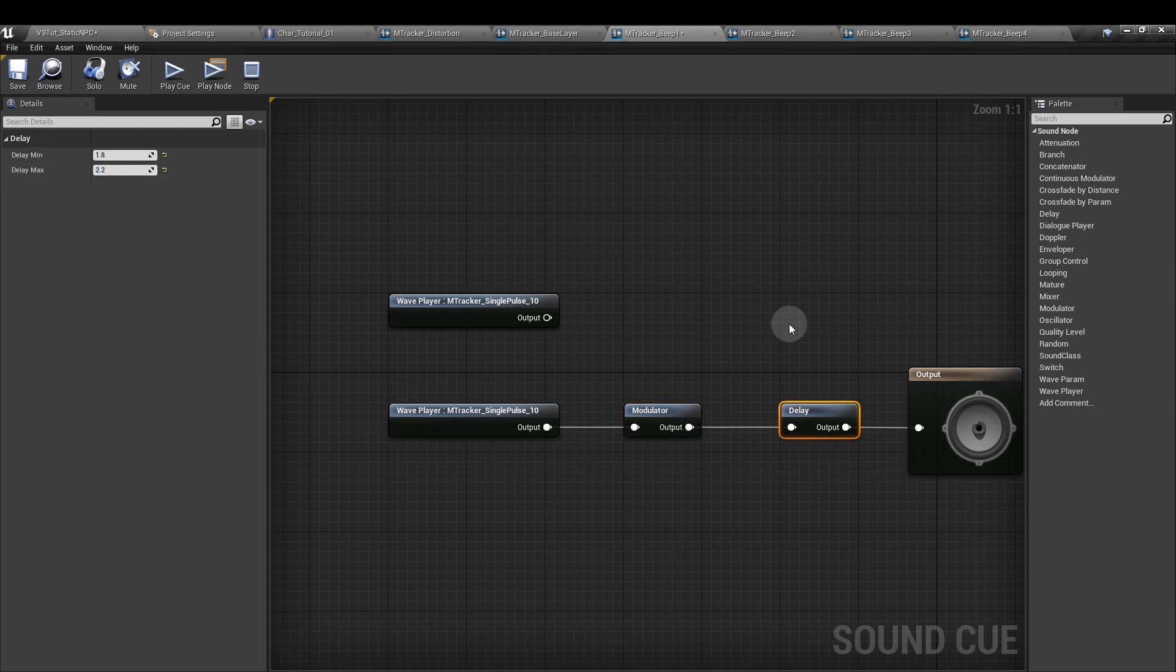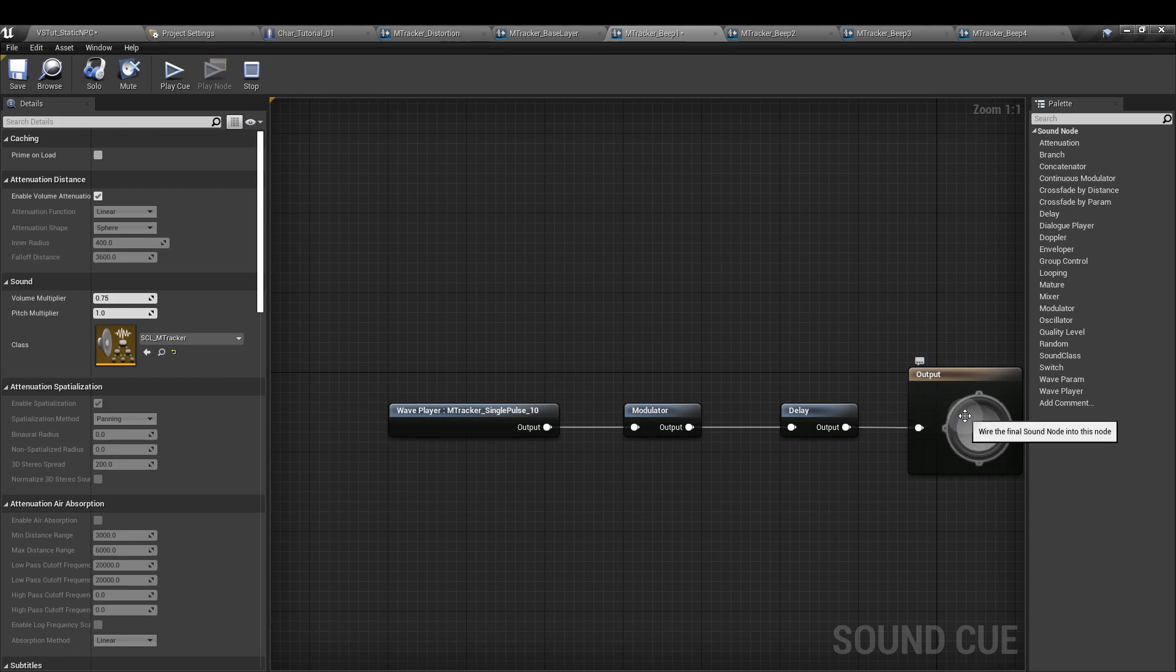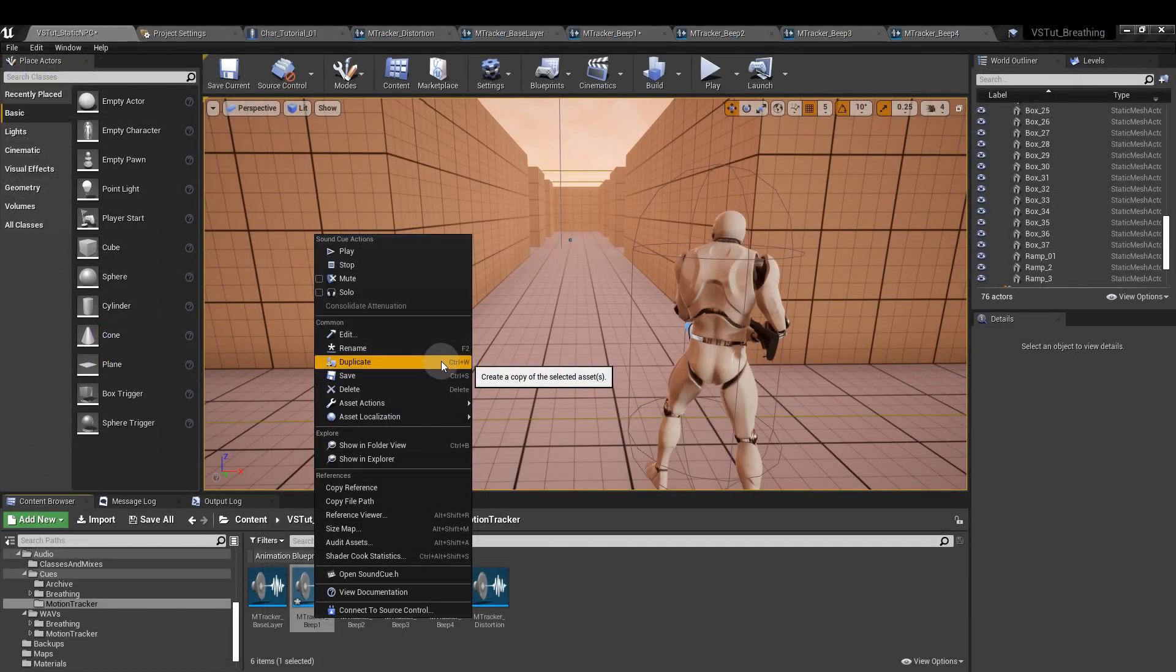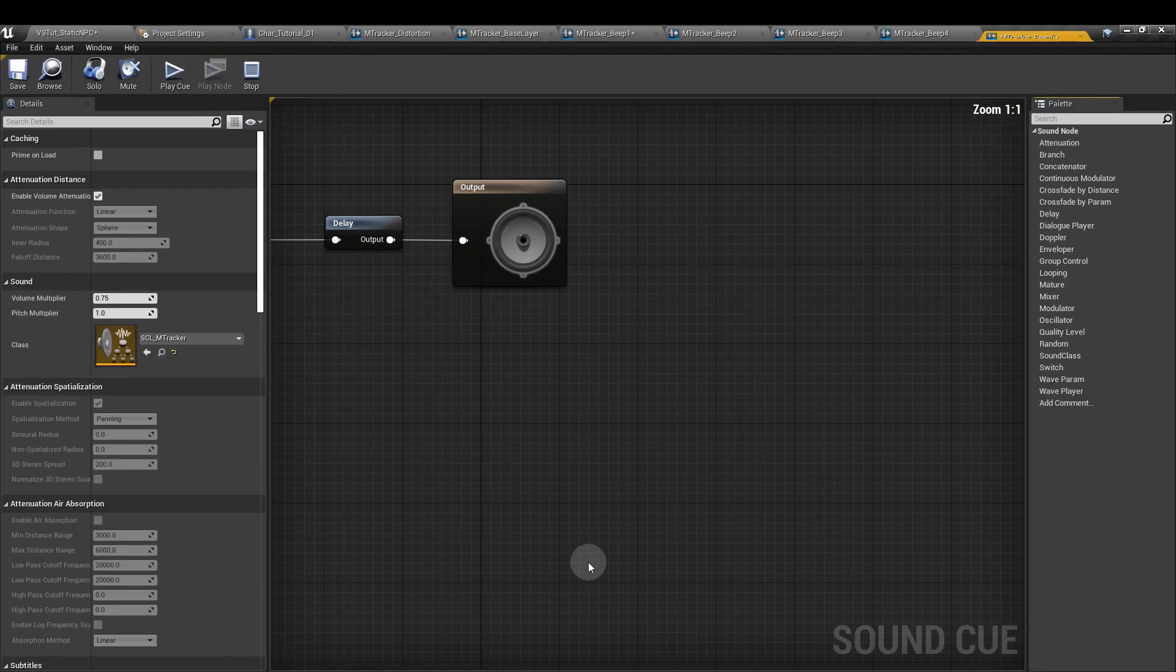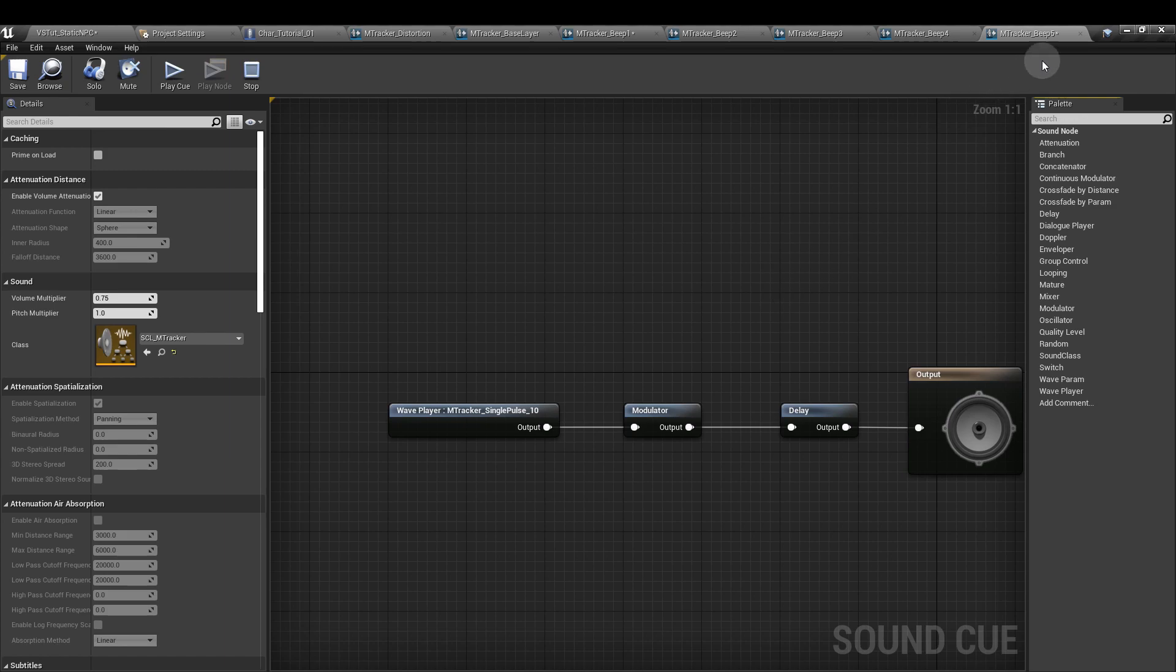Next we'll set the delay node to 1.8 and 2.2. Once you've got that set up and connected to the output, you want to apply this to the other three beep sounds as well. So you can duplicate or press Ctrl+W to duplicate the beep, and in there we're going to change the modulator and delay values.